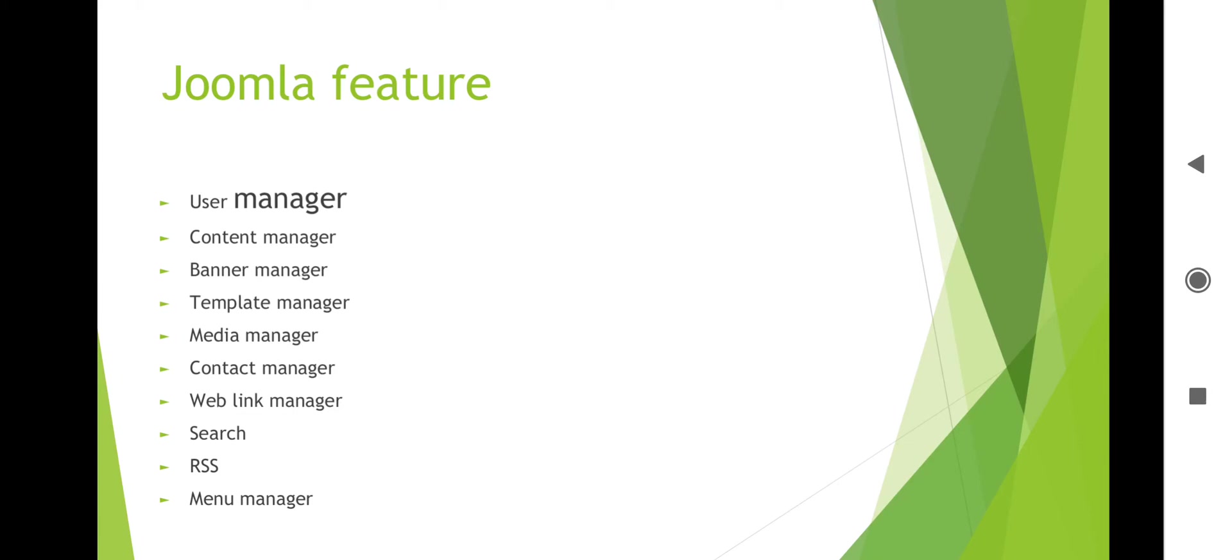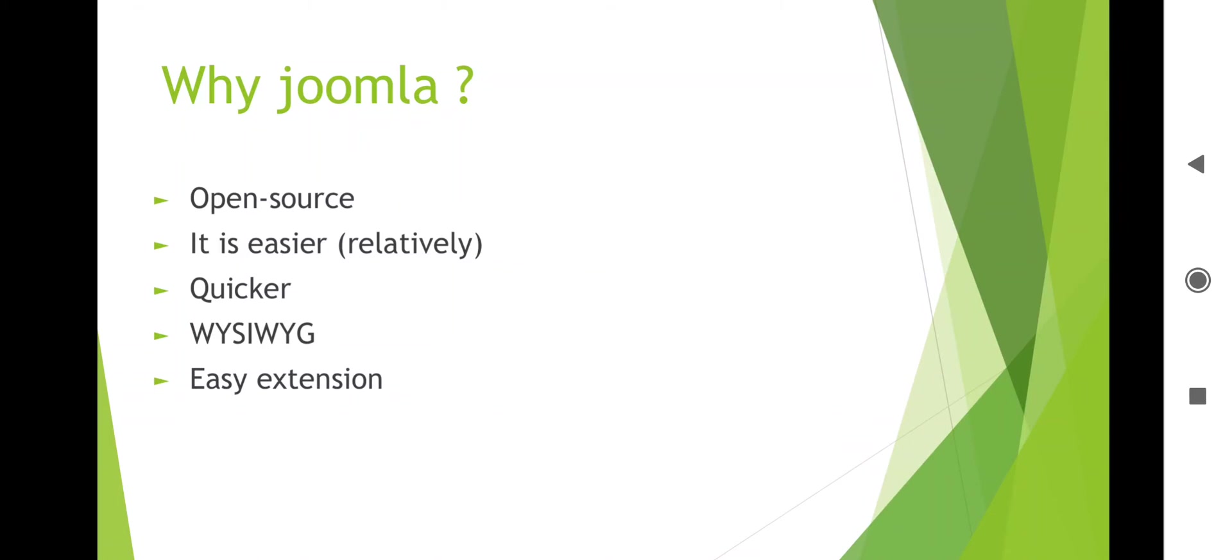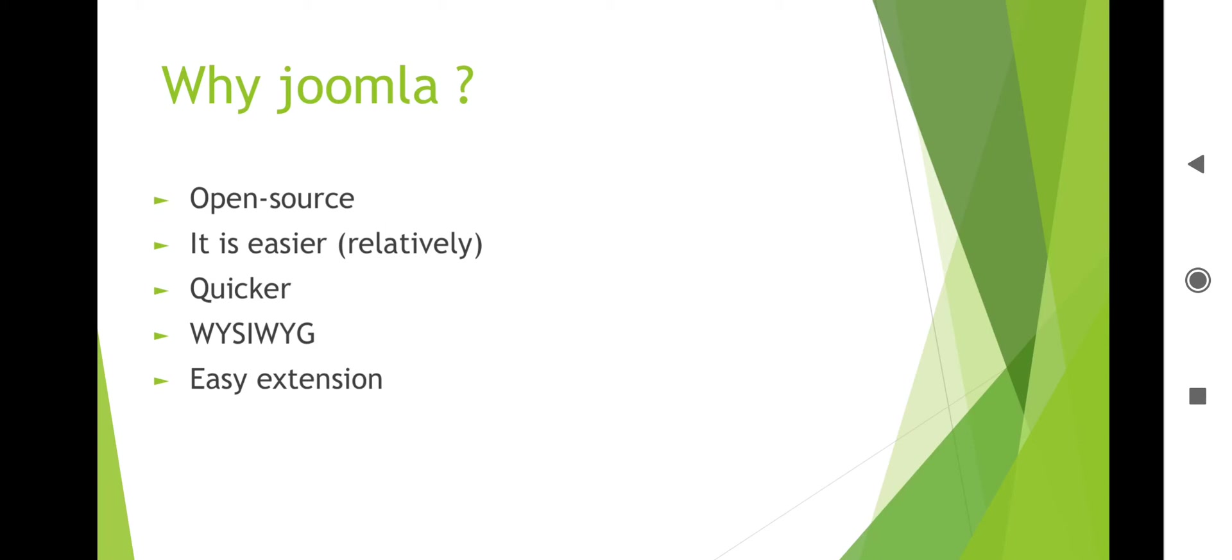Why Joomla? Why are we installing Joomla? Because Joomla is open source. It is freely available. You don't need to pay any charges to install it in your system. It is easier relative to other different PHP frameworks. It is easy and extensible - you can add plugins and extend the functionality of Joomla.